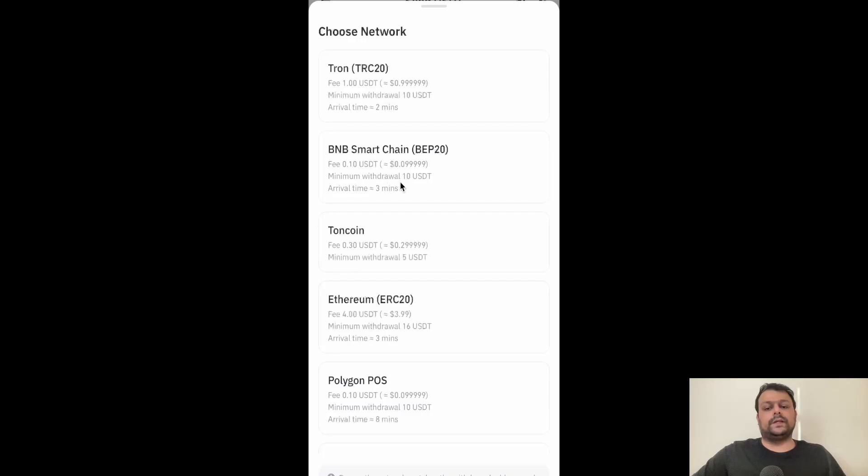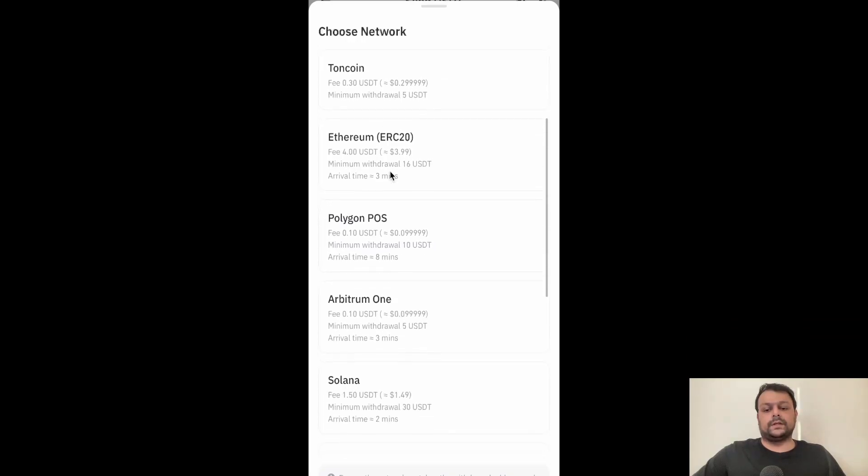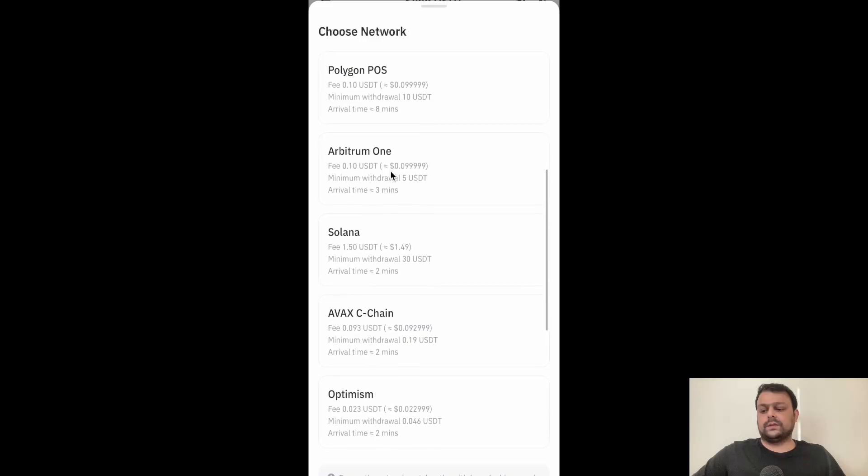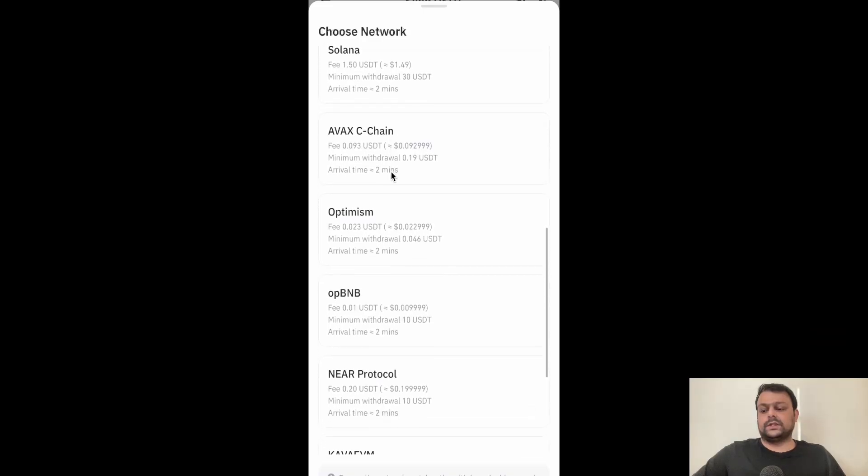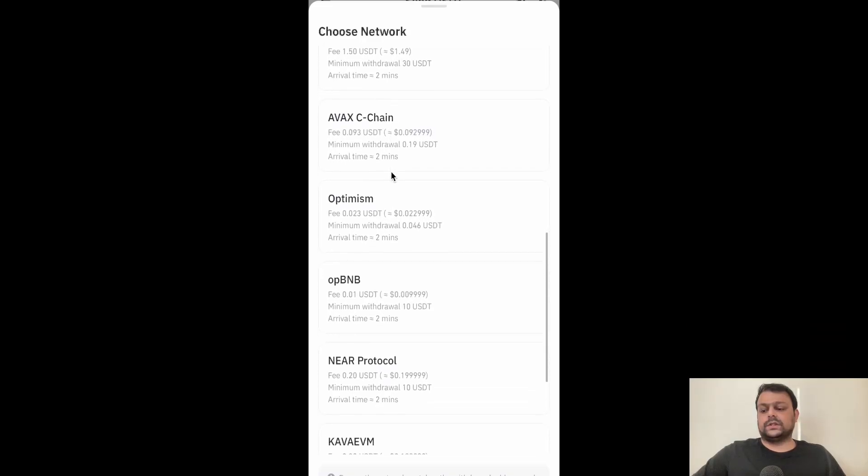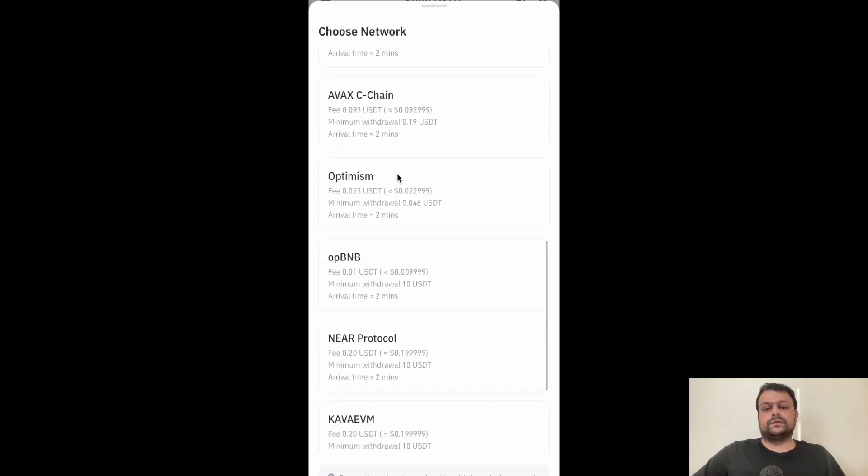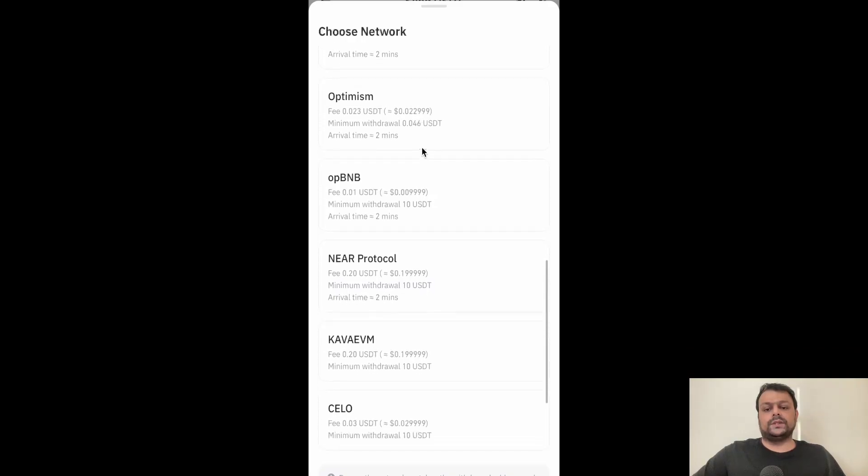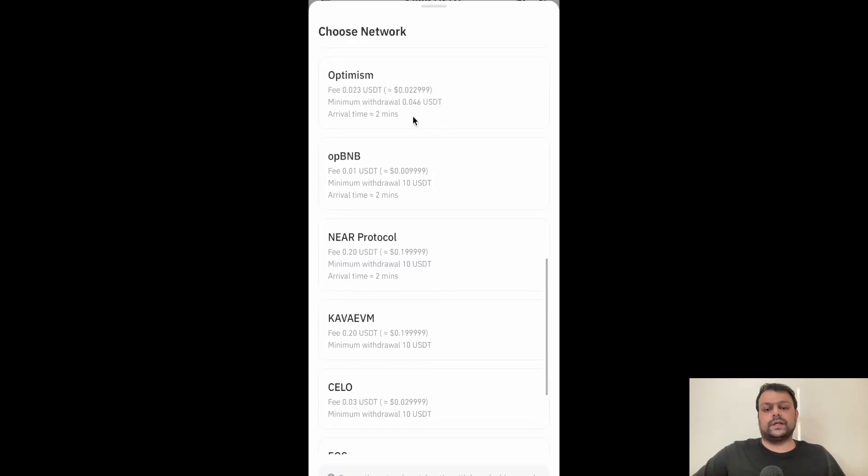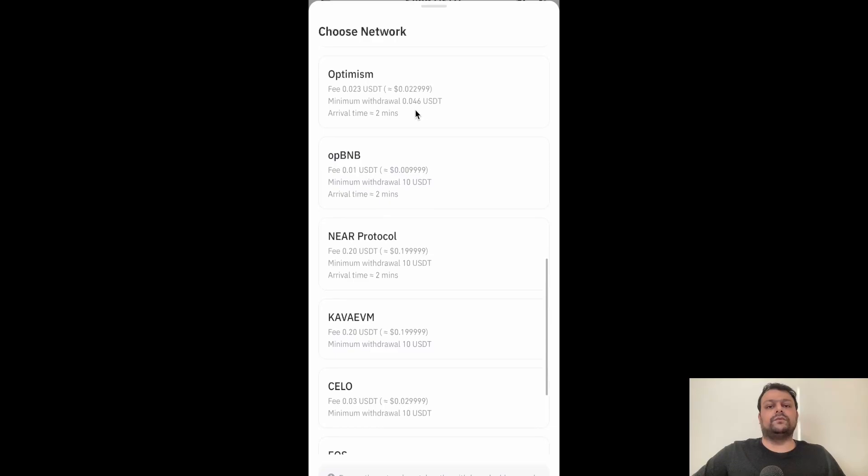Also for BNB it's 10 USDT and the minimum fee is 0.1 USDT. Let us scroll a bit down and search for the lowest one or the cheapest one. Avalanche C-Chain has minimum withdrawal of 0.19 USDT.